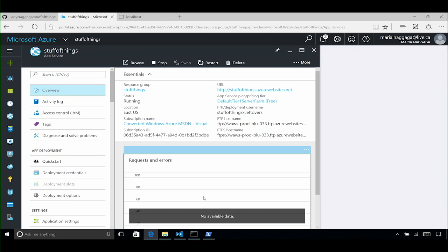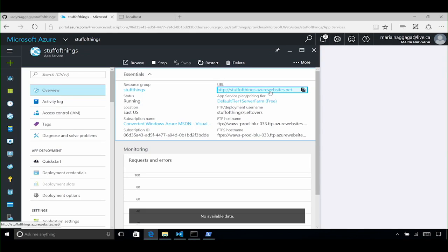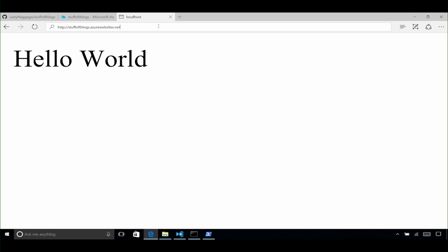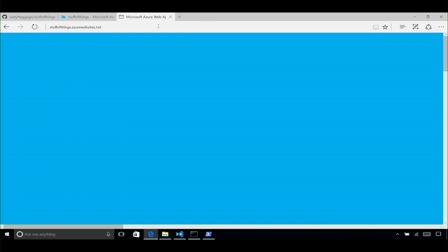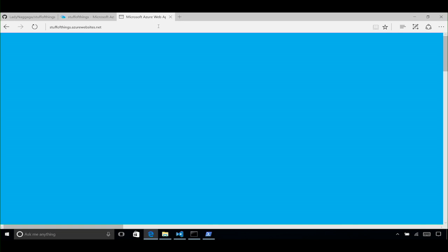Stuff of Things has nothing in it right now. If I copy this URL and go to it — yeah, there's nothing there. This is the empty application. It's a blue screen of hope that something cool is going to happen here. And we all know what's coming — it's a Hello World application. It's a Hello World, Stuff of Things.